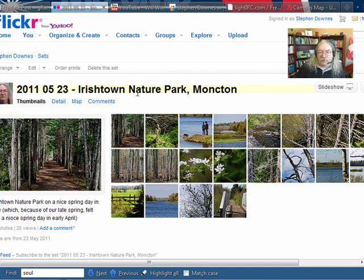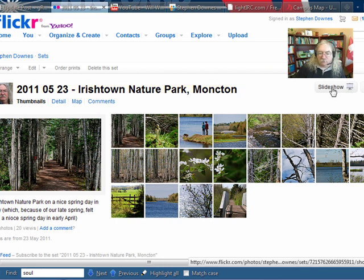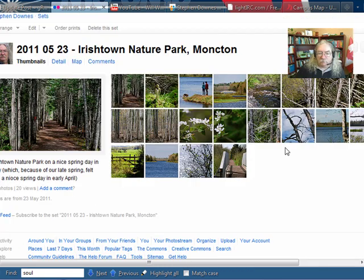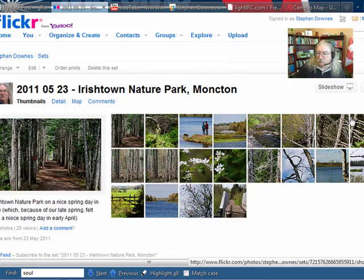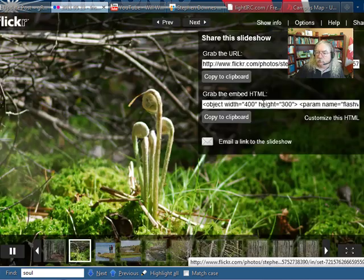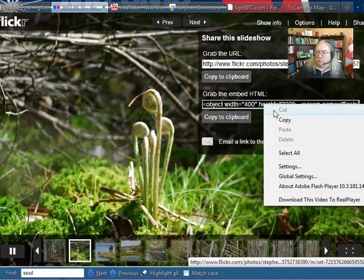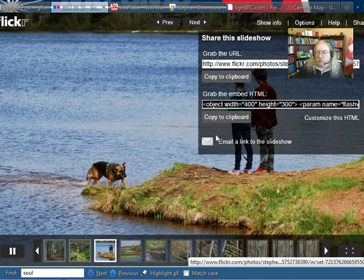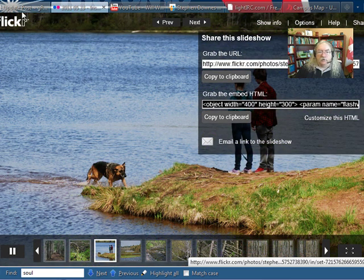Let's take, for example, a Flickr slideshow. If I want to embed a Flickr slideshow, we click on Share. We just click the embed code. So here it is. I'll copy it to the clipboard.